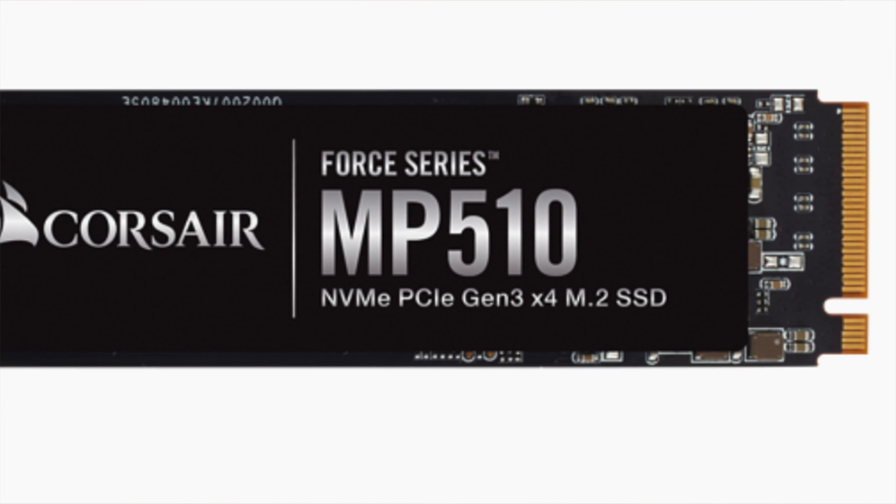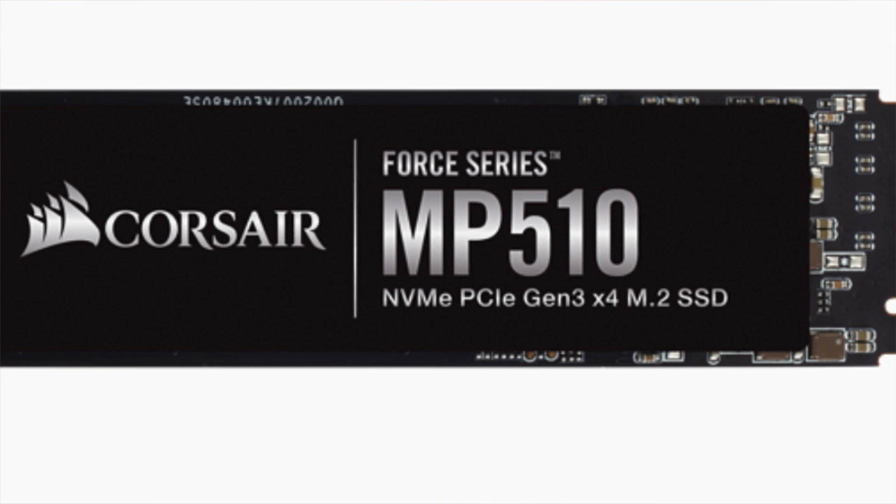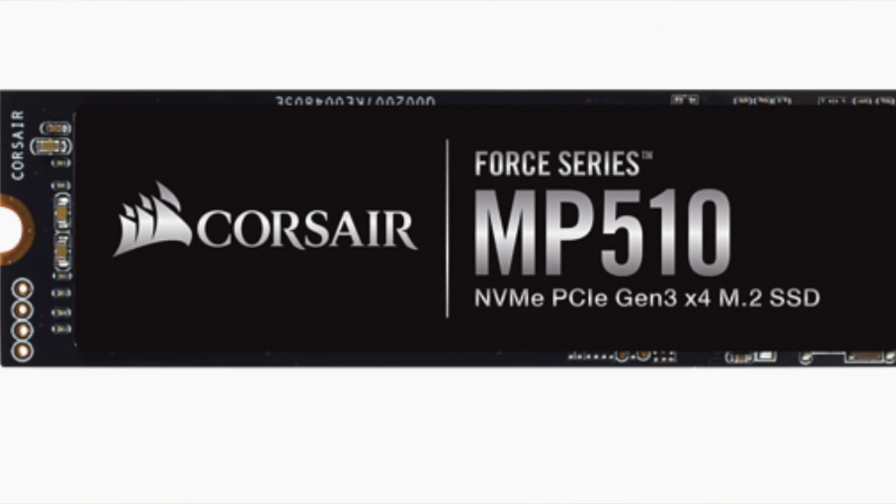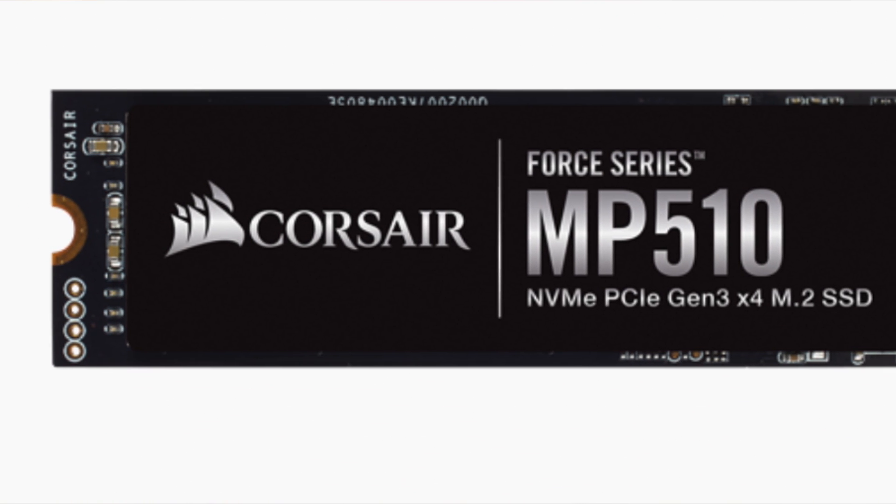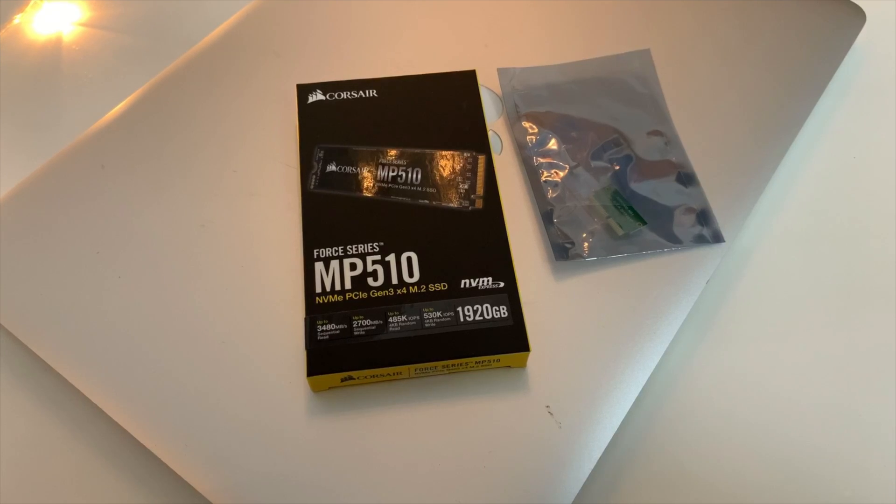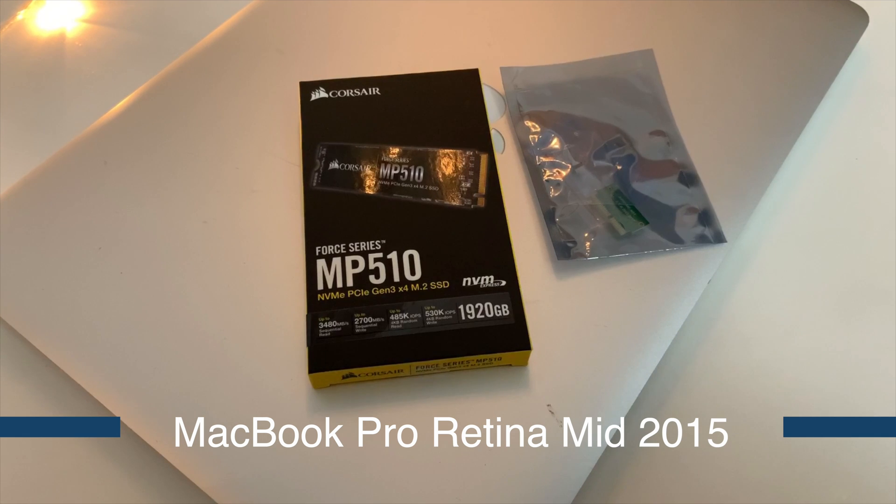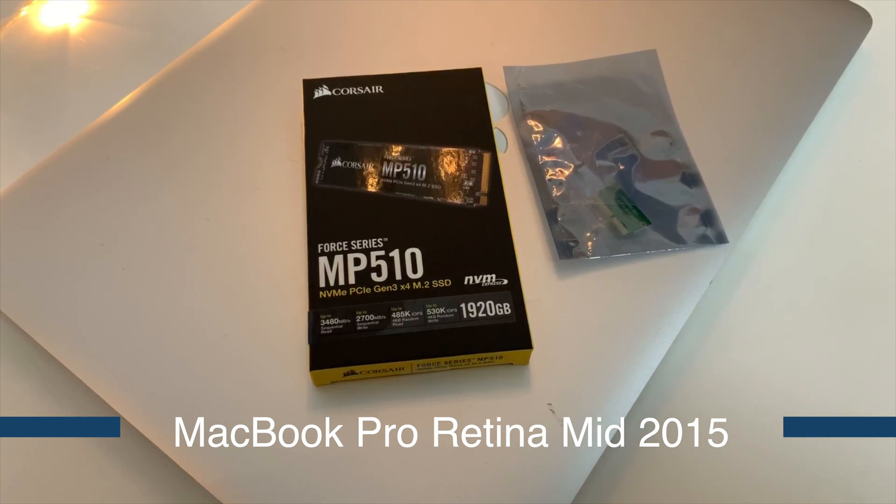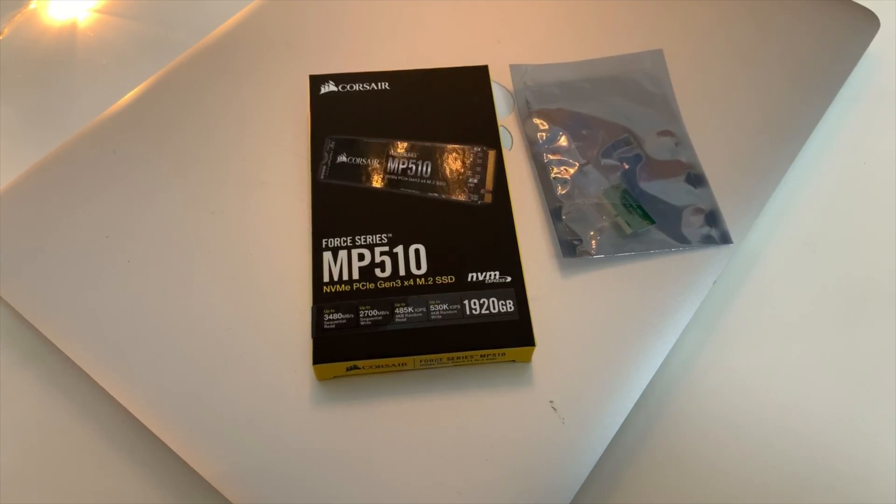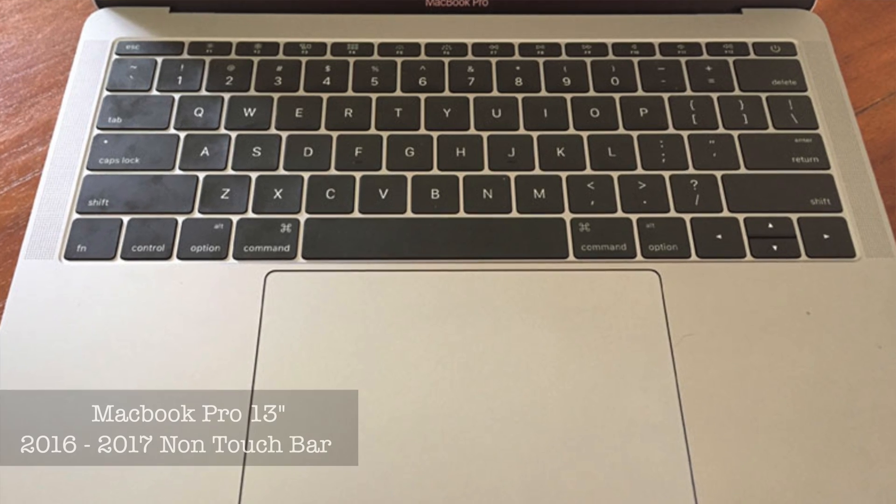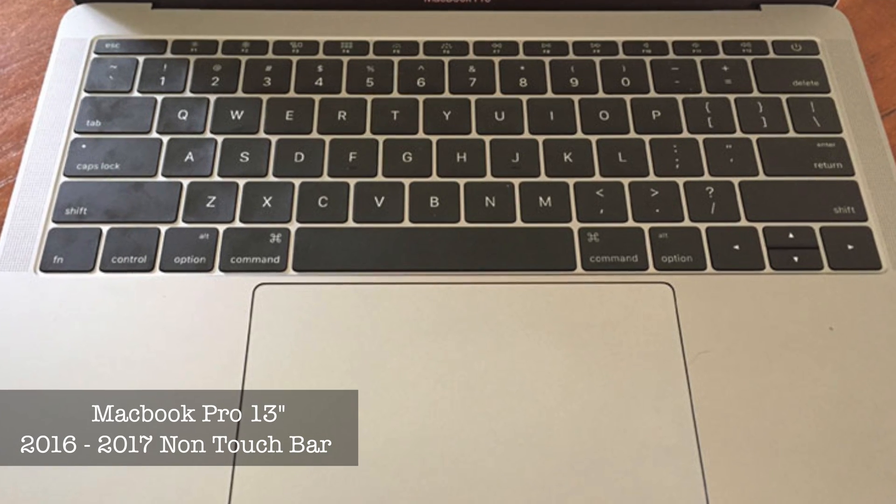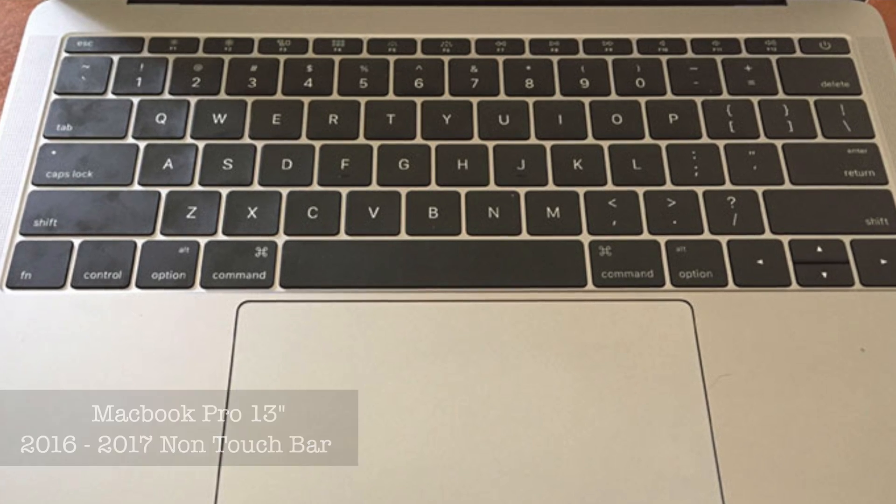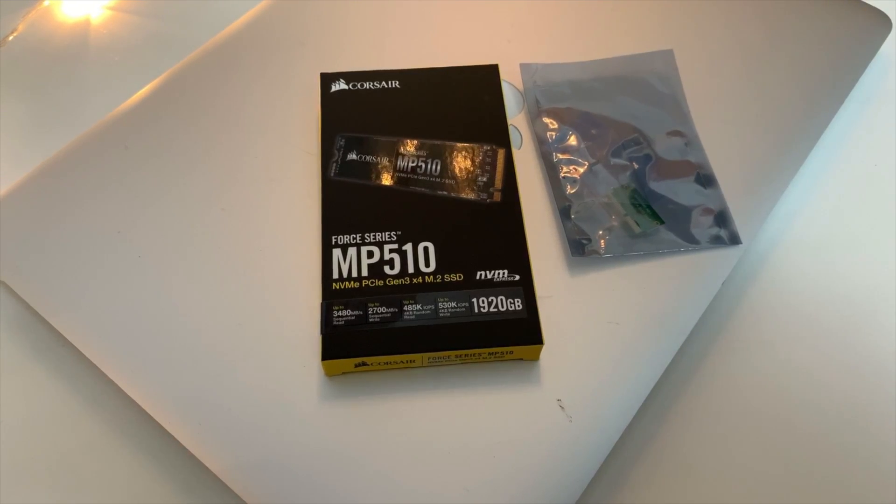Latest models after 2016 don't have that facility to upgrade because they've been soldered on. So unfortunately 2015 is the ideal model where you can do an upgrade, and the 2016 model that hasn't got a touch bar on top, you can still do the upgrade on that one. But we'll go ahead and start installing on this one.